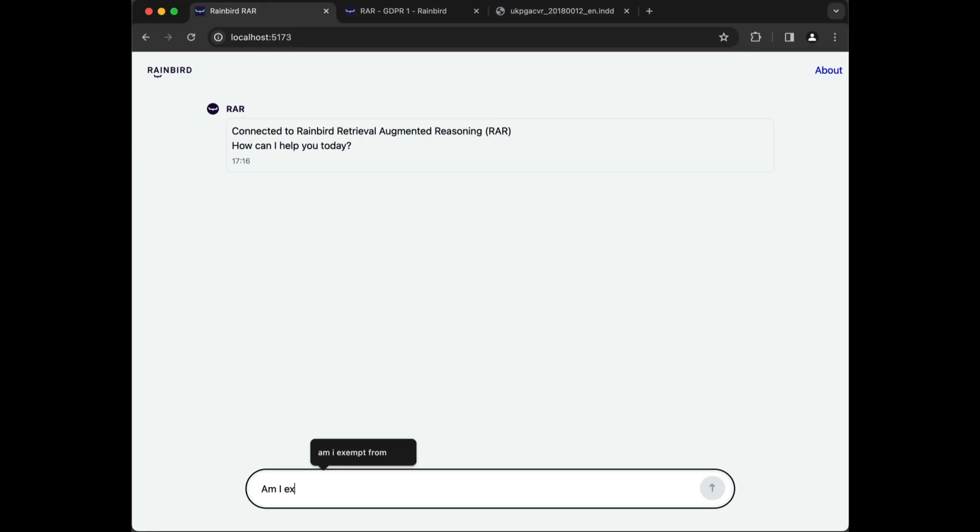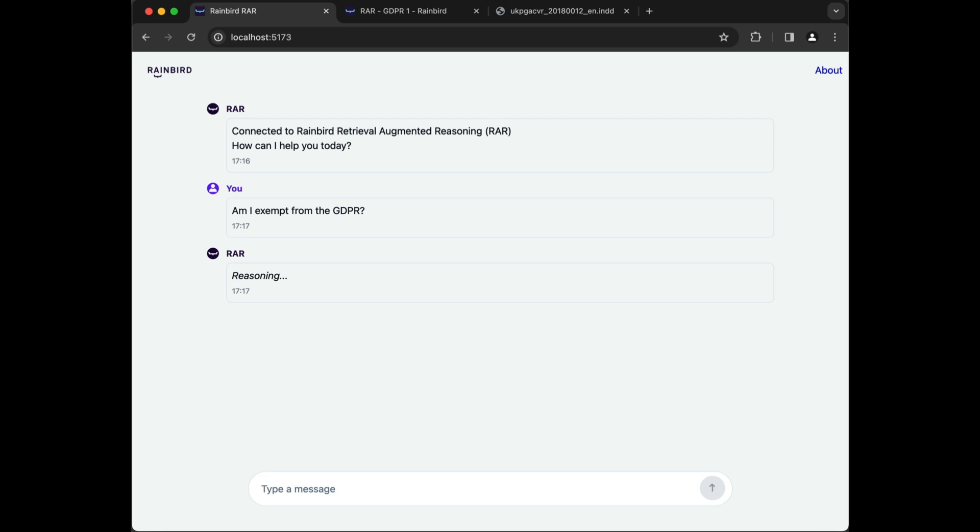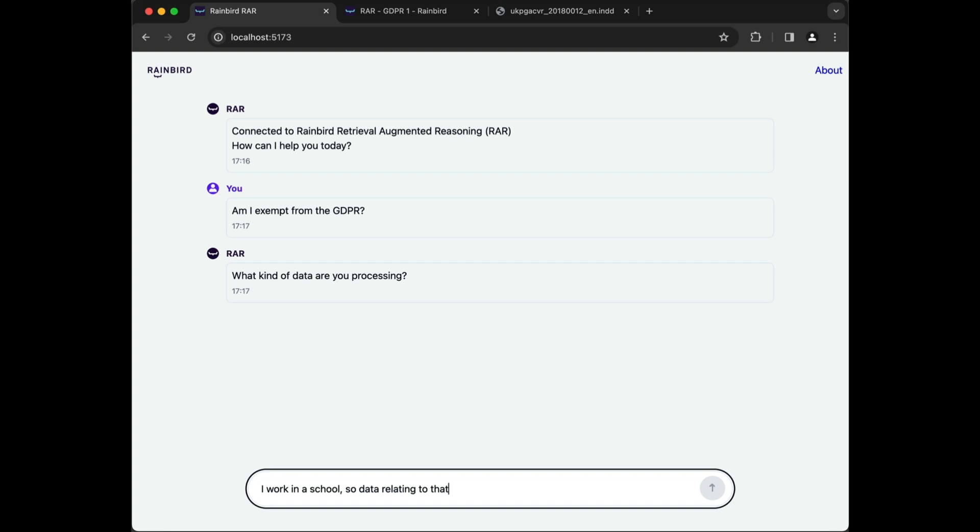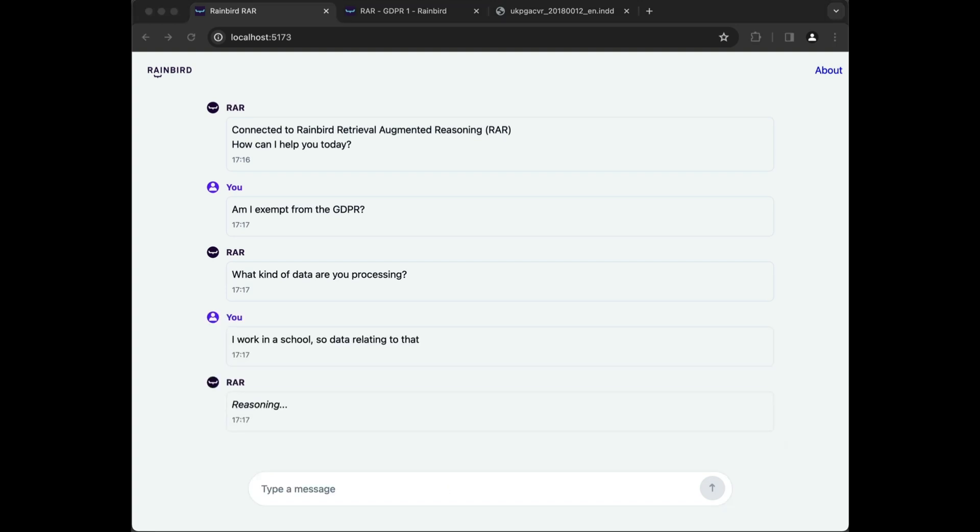Unlike Retrieval Augmented Generation, known as RAG, a RAR architecture permits contextual questions to be asked of users as well as the document sources, in this case, the legislation itself.